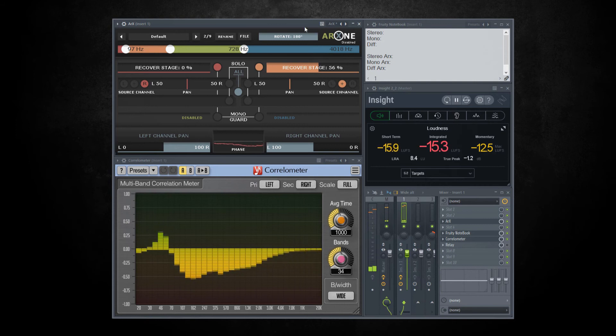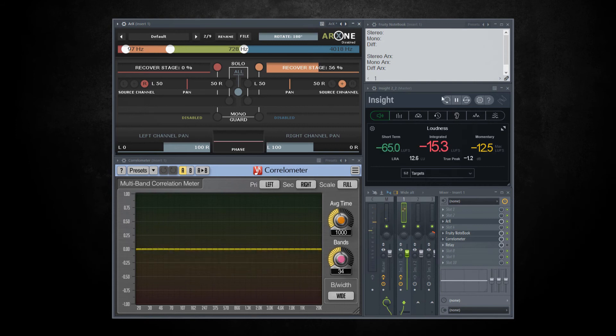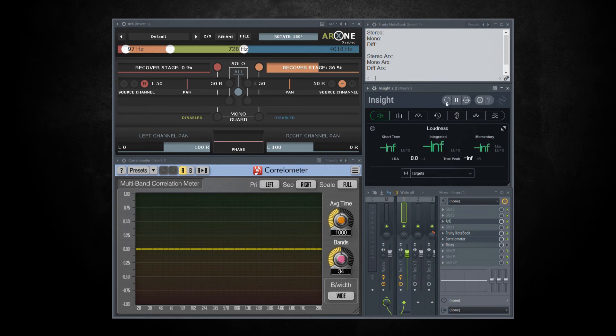Let's do another test with the same example and compare loudness of original stereo, mono, with and without ARX, so we can see the difference of loudness when you mix sound with big phasing problems.